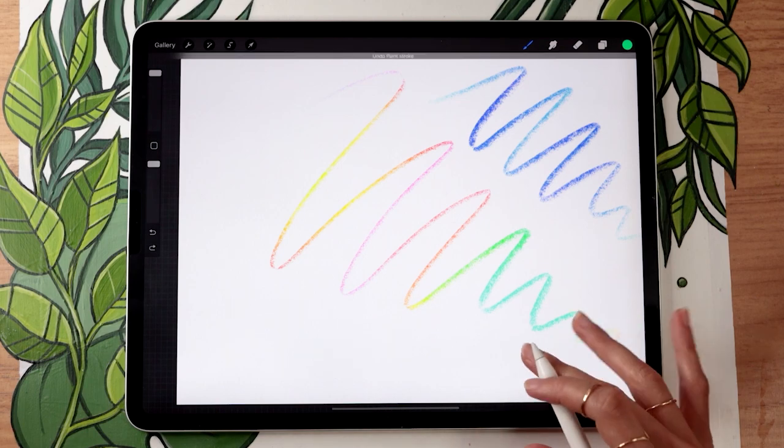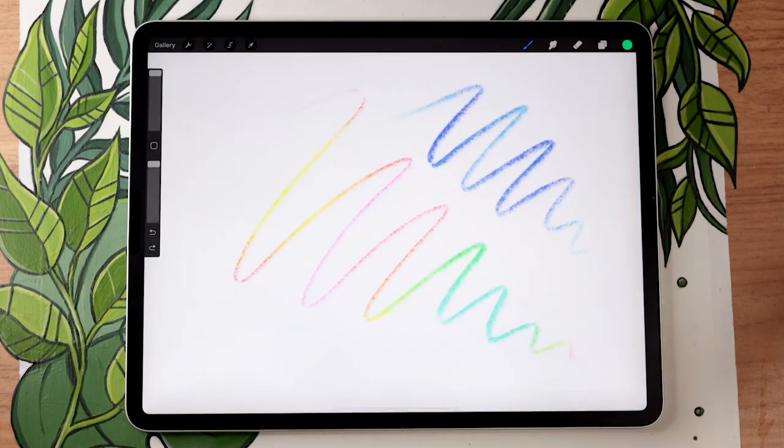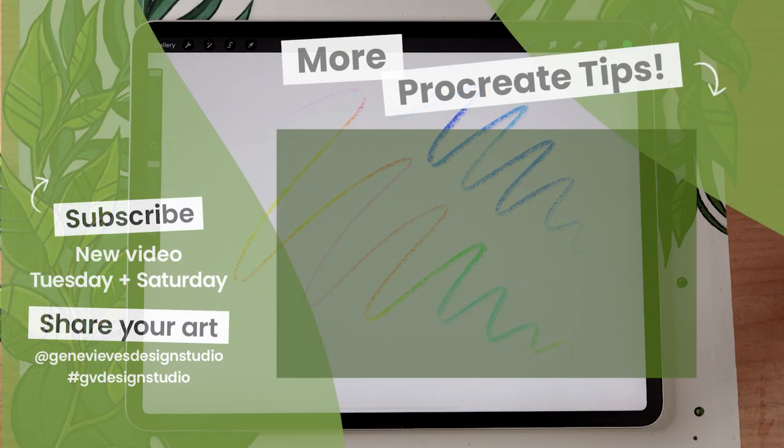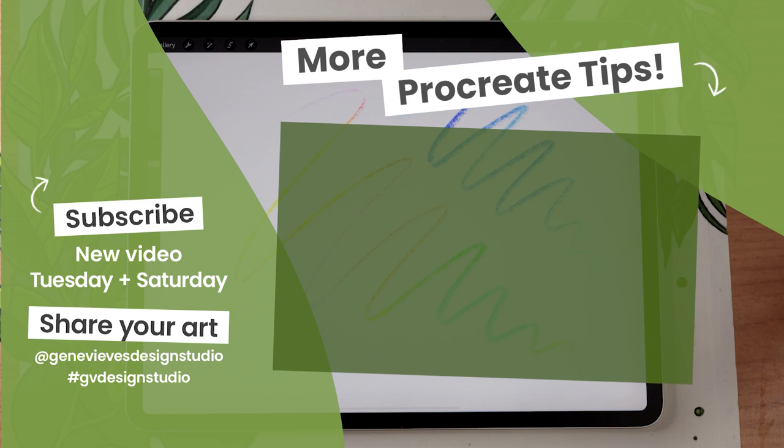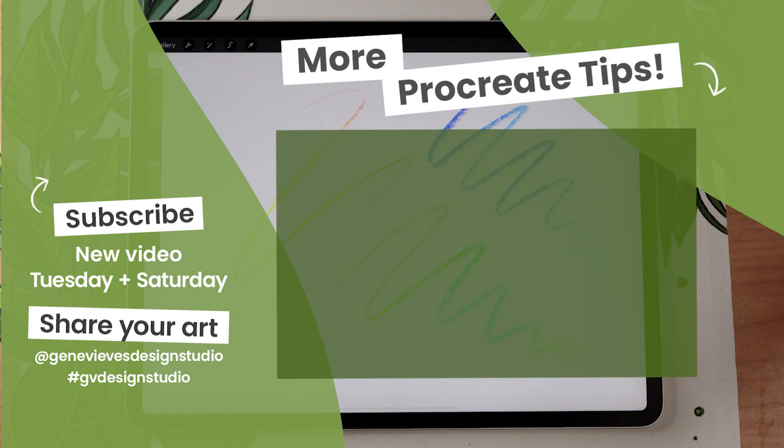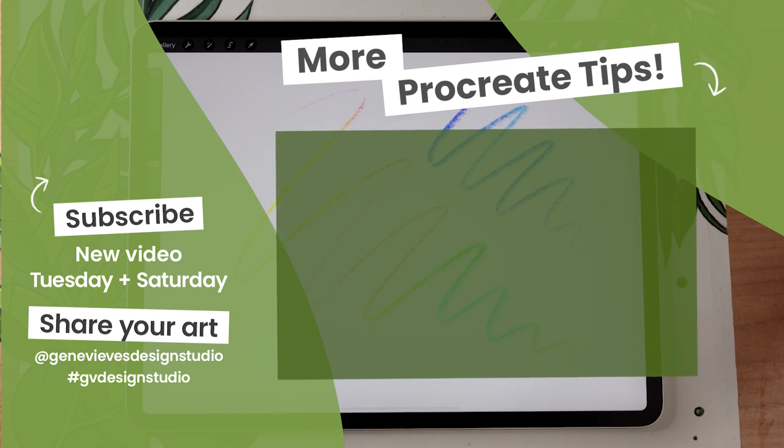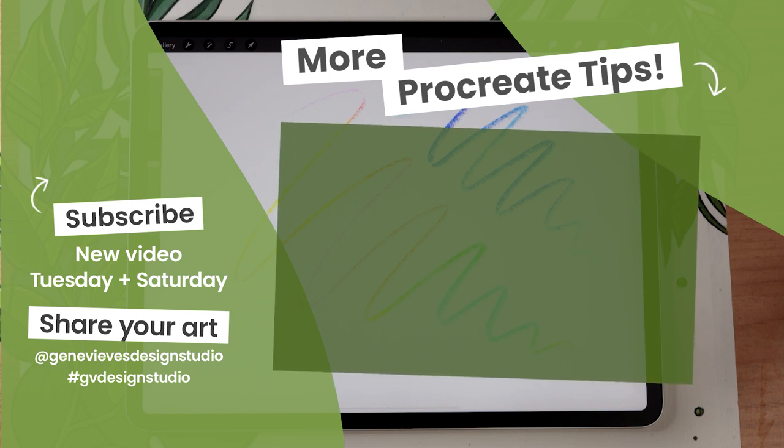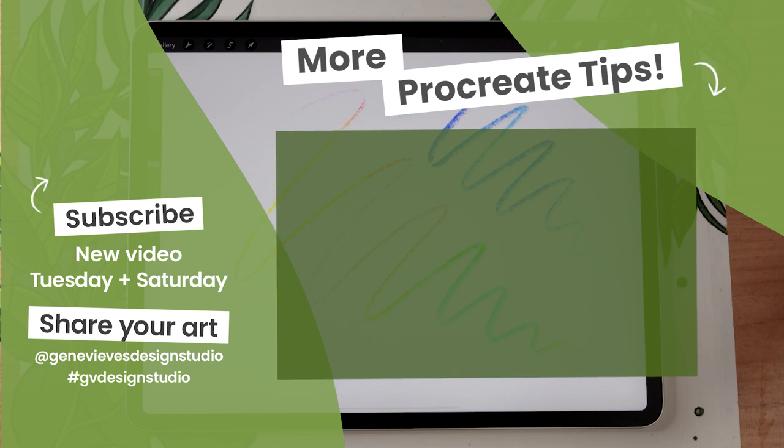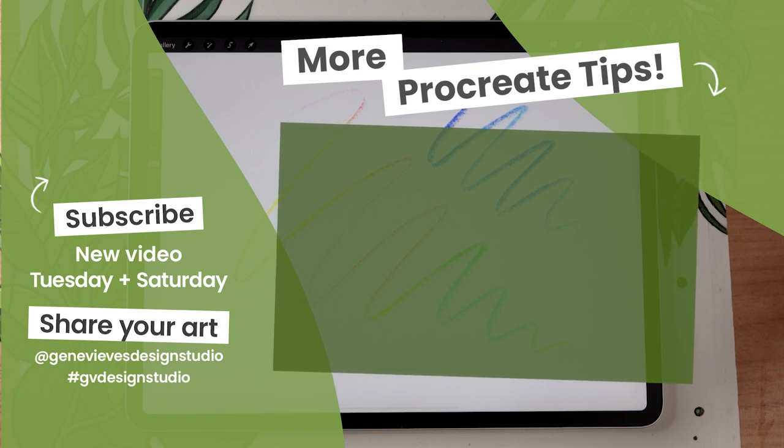If you enjoyed this video and want to learn more Procreate tips, I highly recommend you check out this playlist. But before you leave, make sure to give this video a like and subscribe to the channel so you don't miss any of the weekly videos I post every Tuesday and Saturday. Then click on the link right here and I'll meet you there!